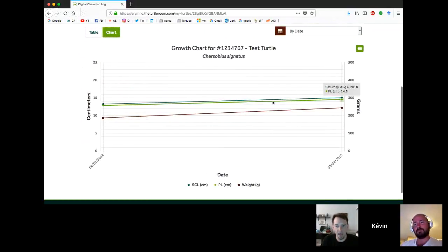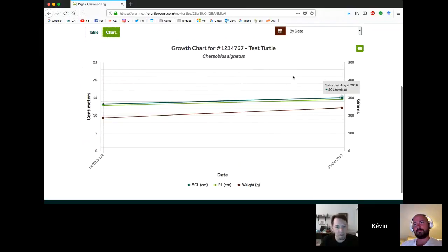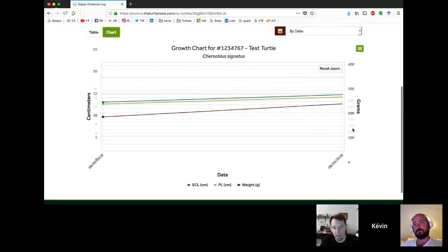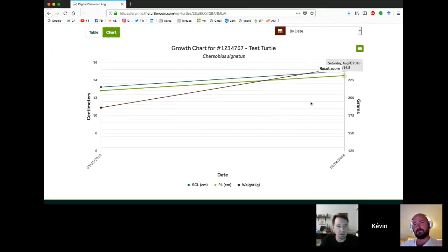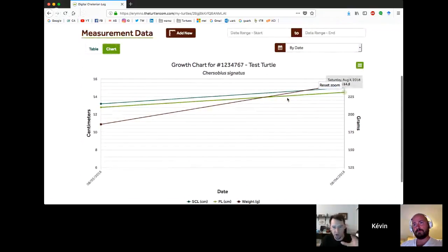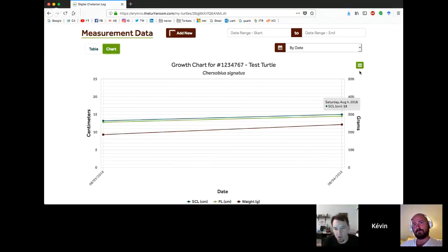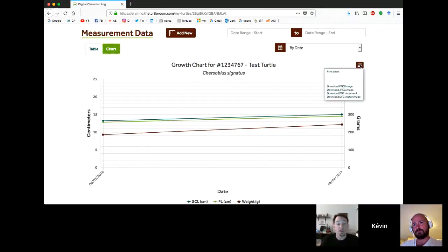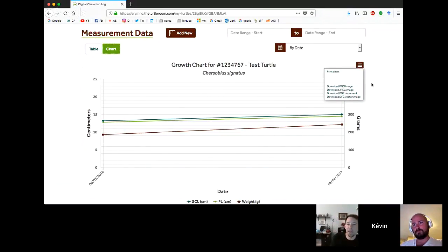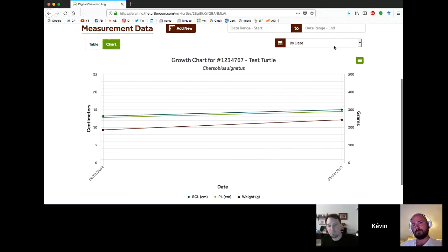We've got three data points, one for each measurement we've entered in. As you continue to add more measurements, you're going to get a line graph here. That graphical representation is available for anyone. A lot of other graphical representations in the app are premium features only. Here you can see what this would look like with several measurement points in there.